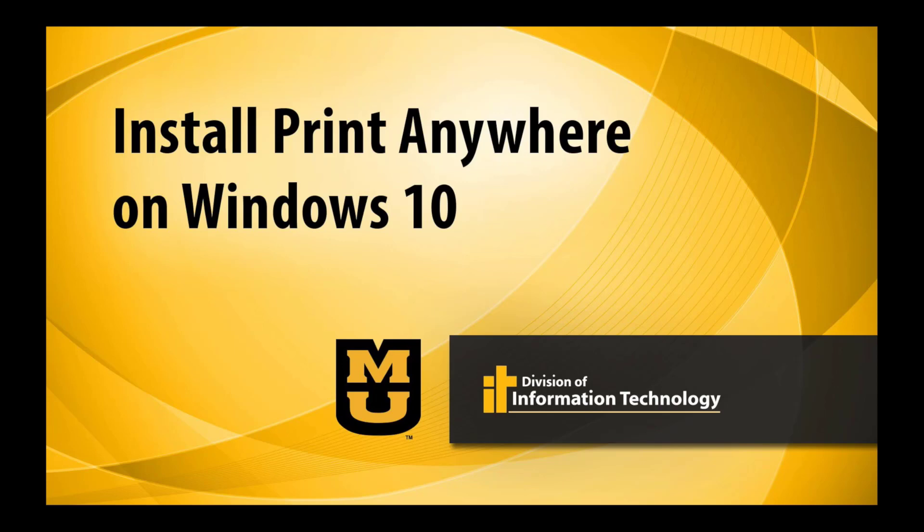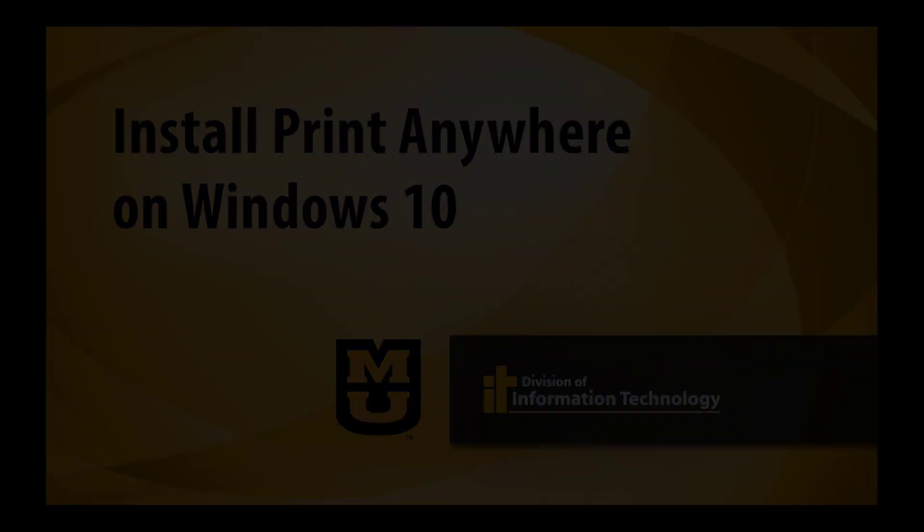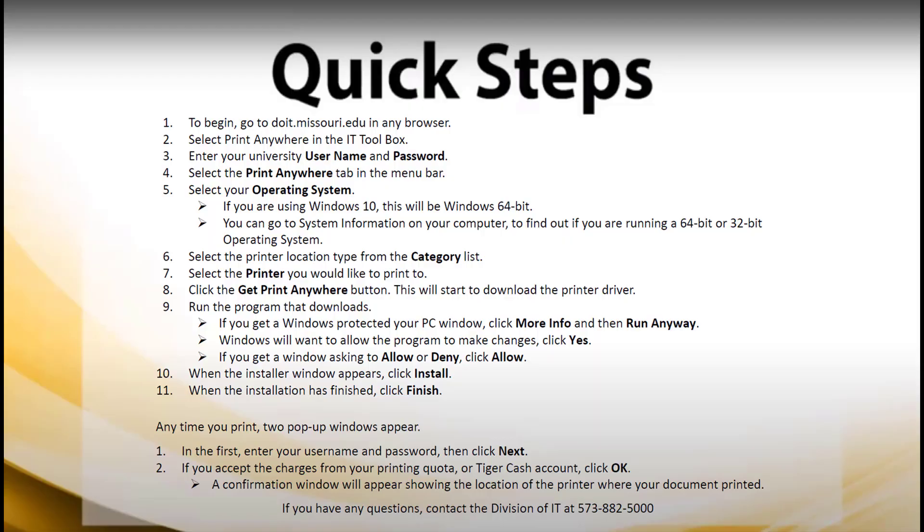This is Nick from Division of IT presenting How to Install Print Anywhere on Windows 10. Here are the quick steps if you would like to pause the video and try these steps on your own.